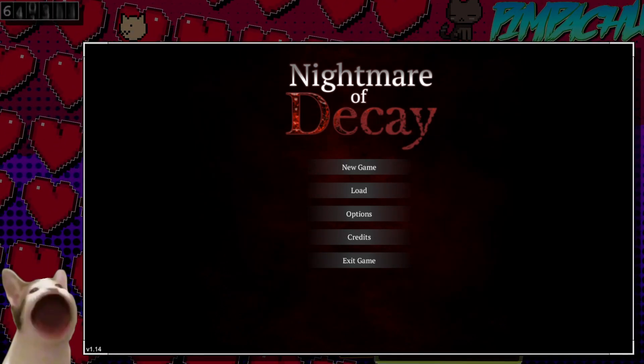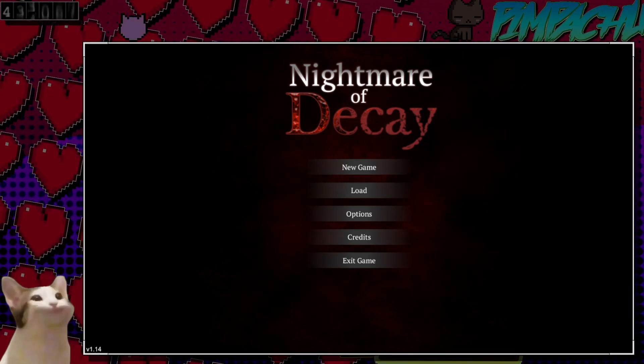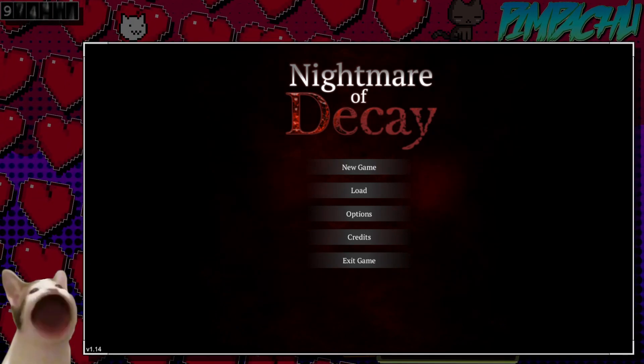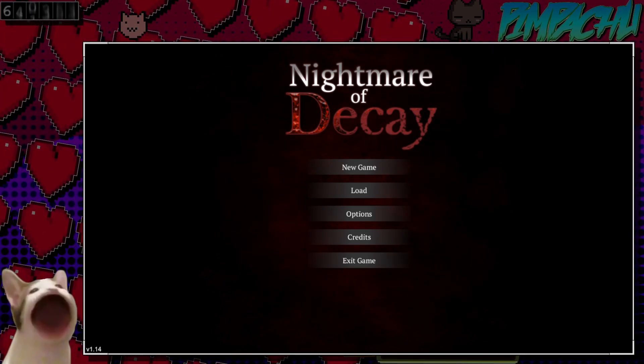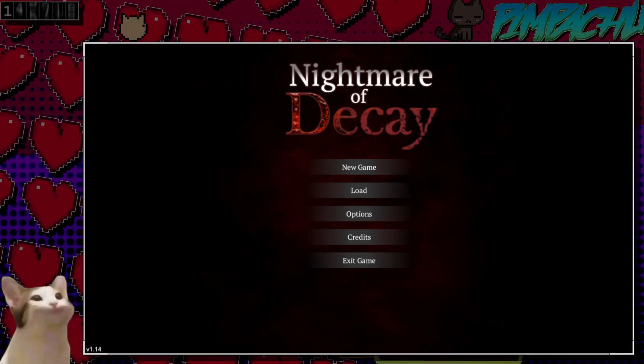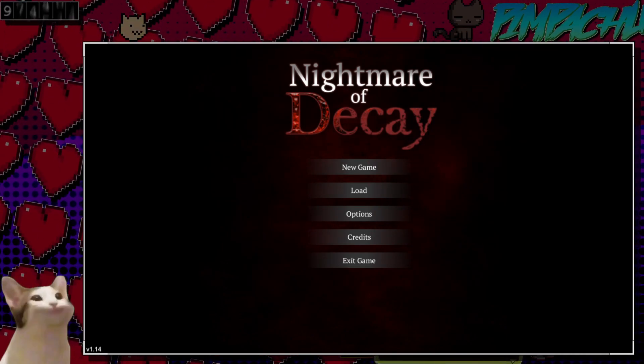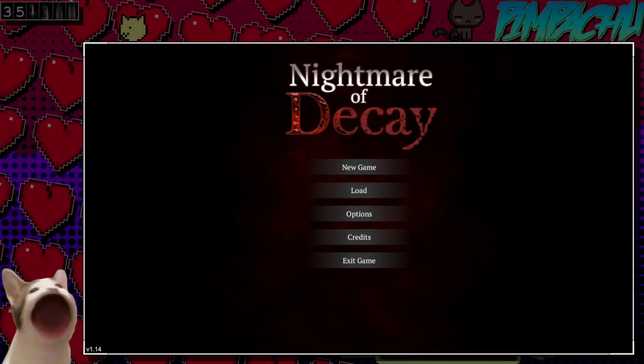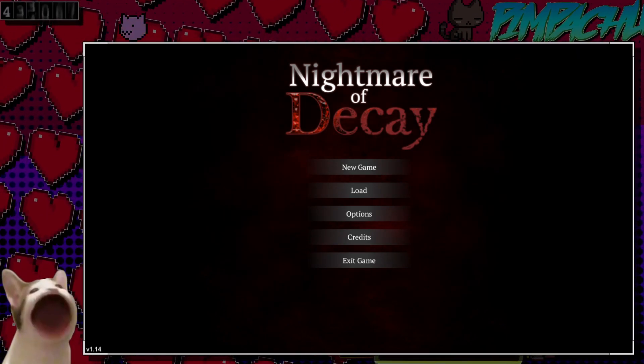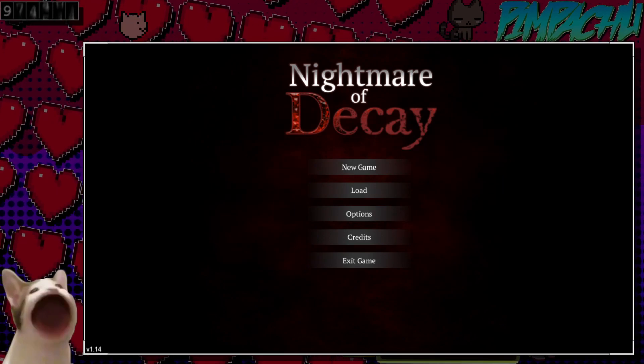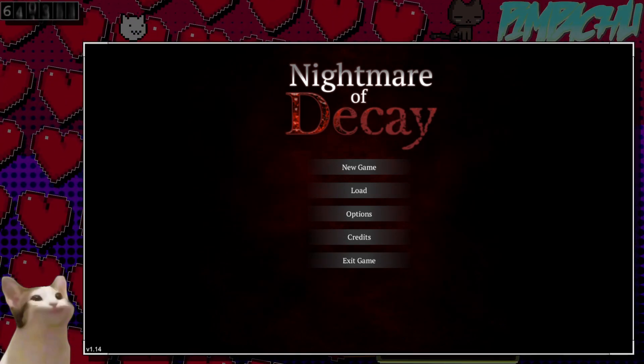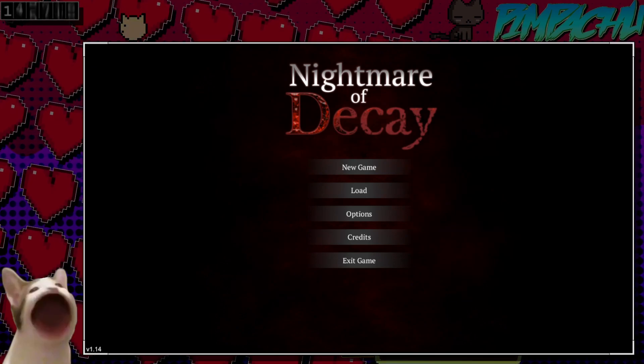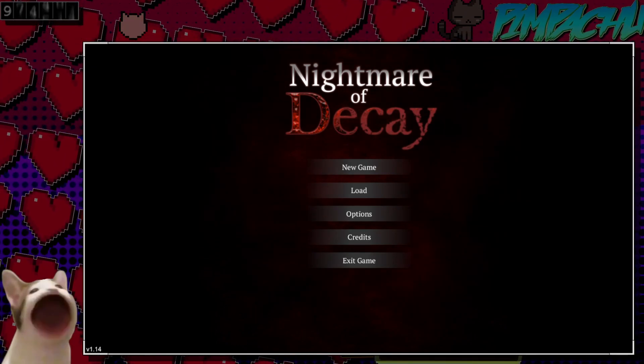I played a knockoff version of Resident Evil called Cold Fear. You played as not Leon, and you were on a boat. It's basically the same idea. It's like a third-person shooter. There was a bunch of zombie-like monsters.